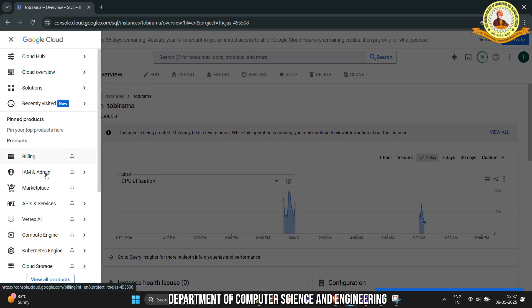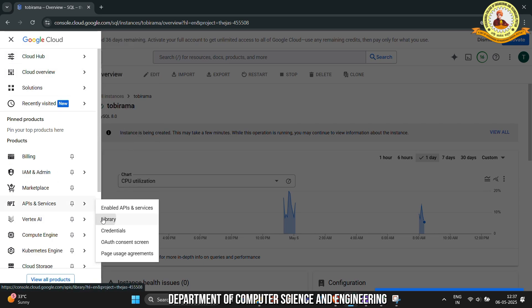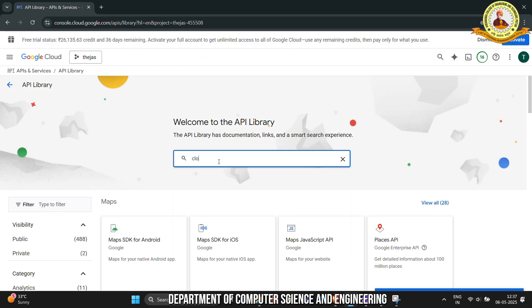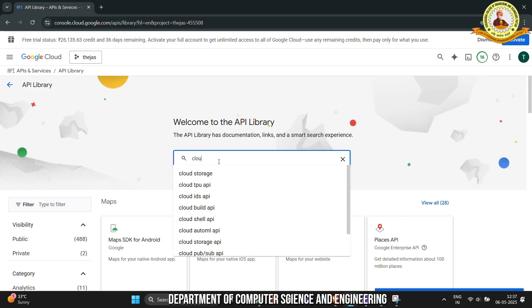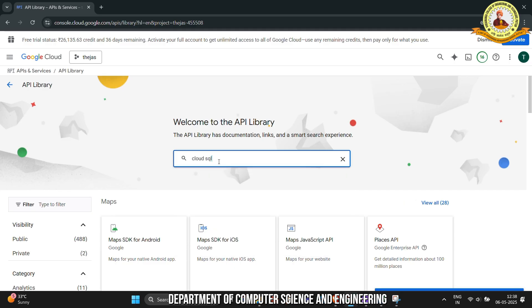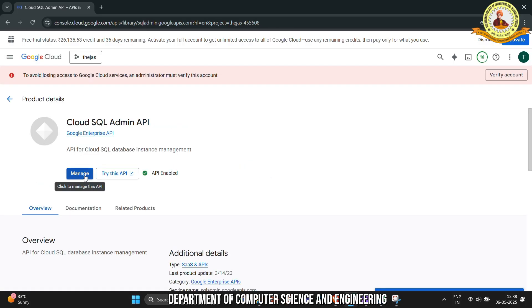Go to Navigation menu, then click to API and Services, next click to Library. In the search bar, search for Cloud SQL Admin API. Click on the API — if it is not enabled, then enable it. Then click to Manage.